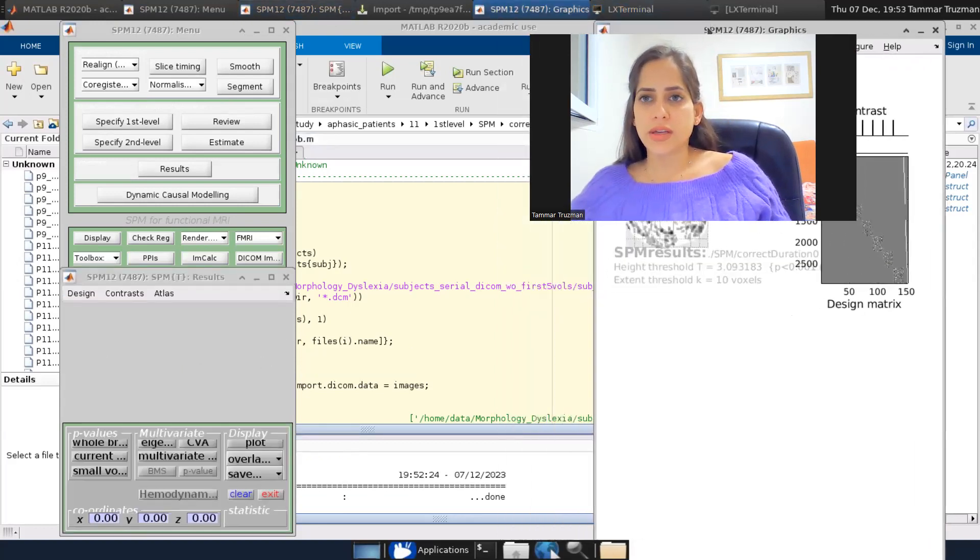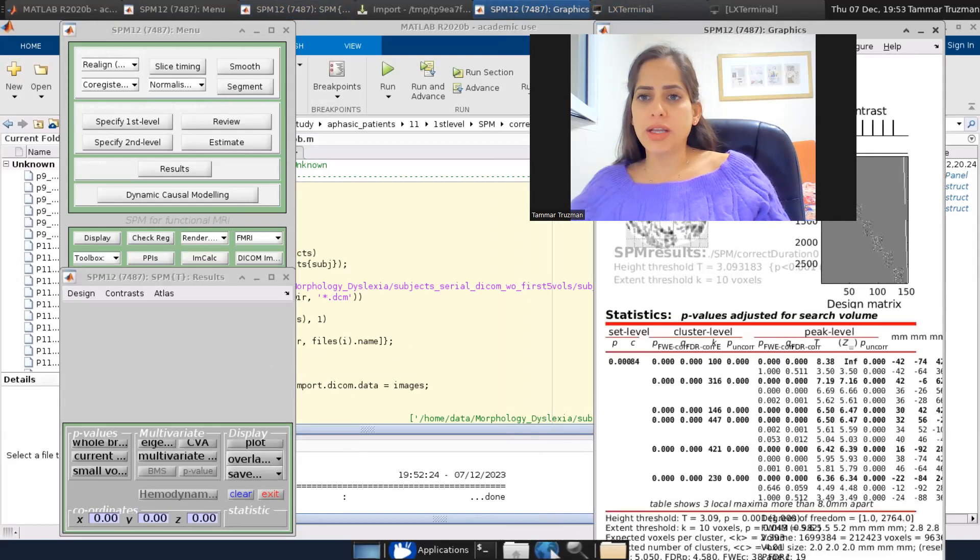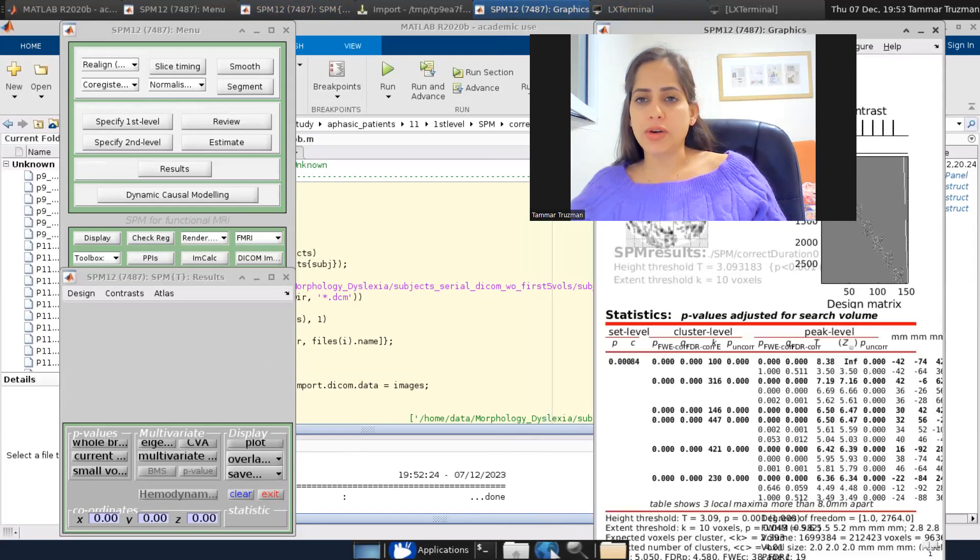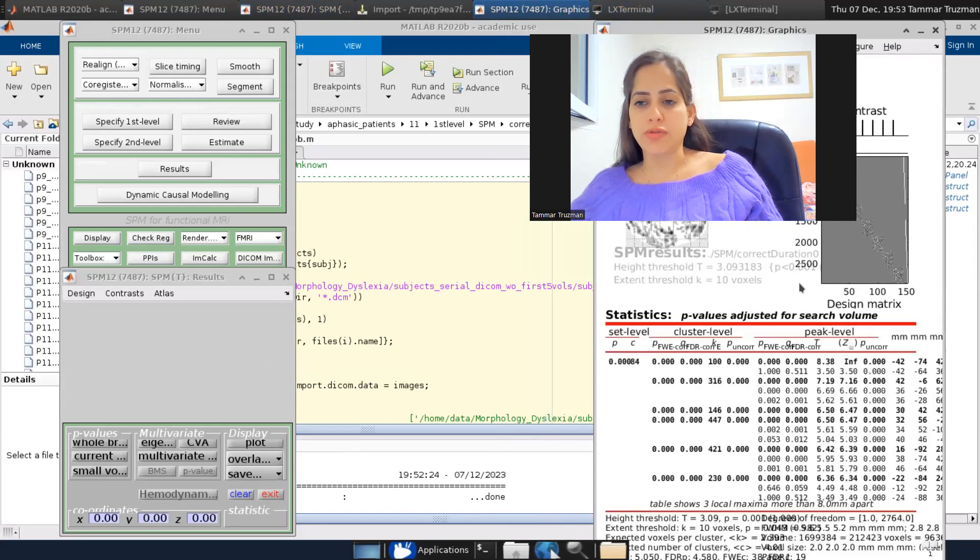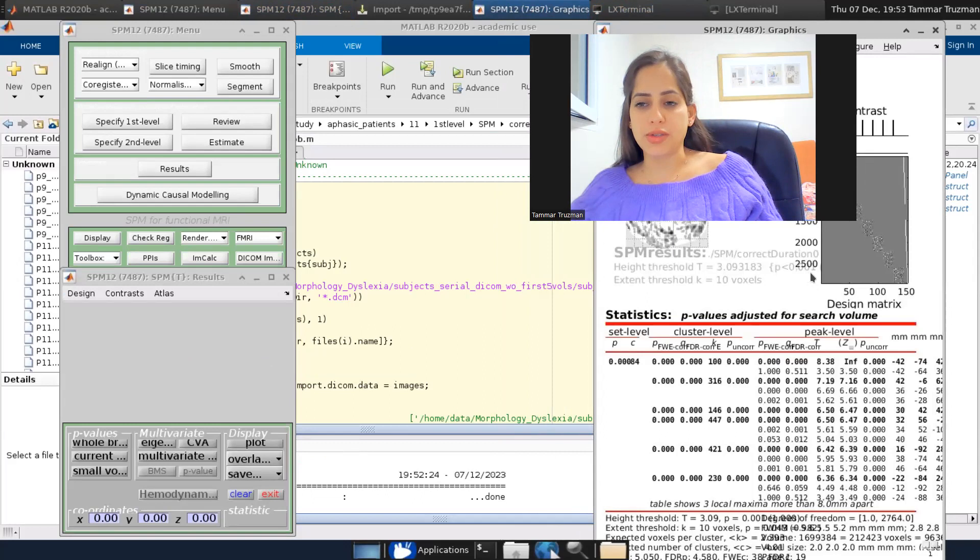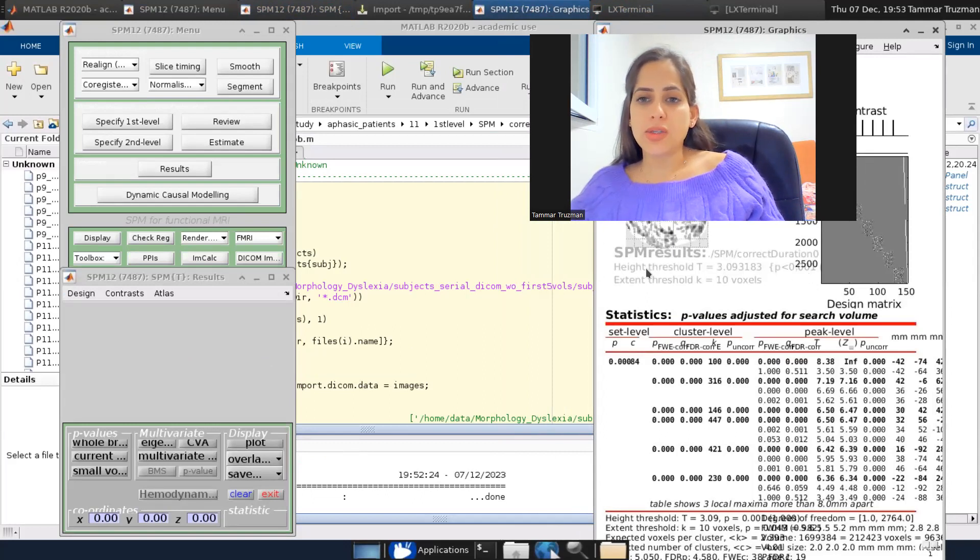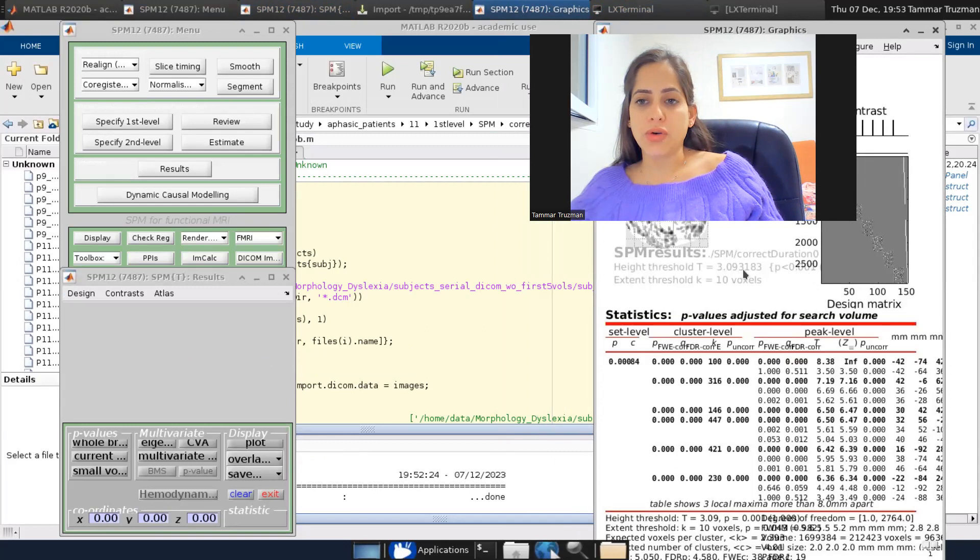So let's look at the results. We have the glass brain with all the voxels that pass this threshold of uncorrected p 0.001, and it equals to a high threshold T equals 3.09.